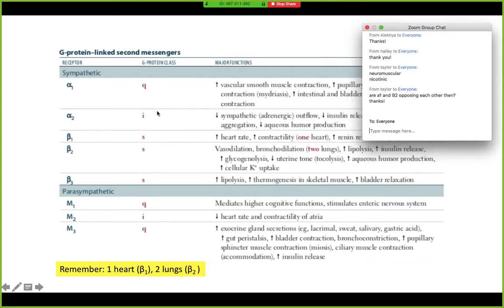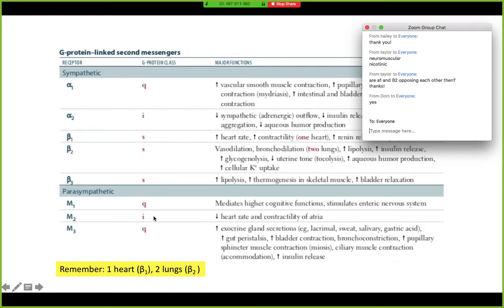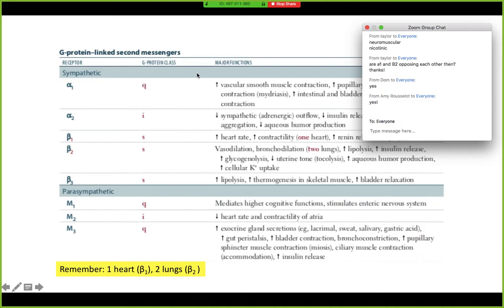Have you guys learned the kiss and kick mnemonic? I would definitely take some time to review these receptors — your Gq-coupled or Gs-coupled pathways and exactly how that works.